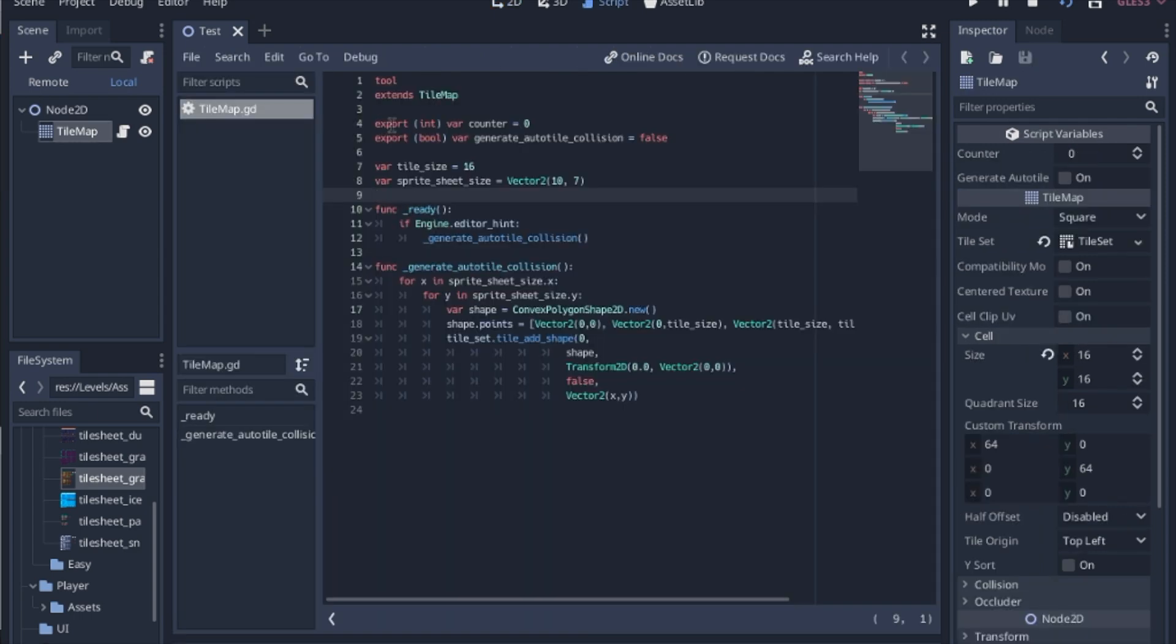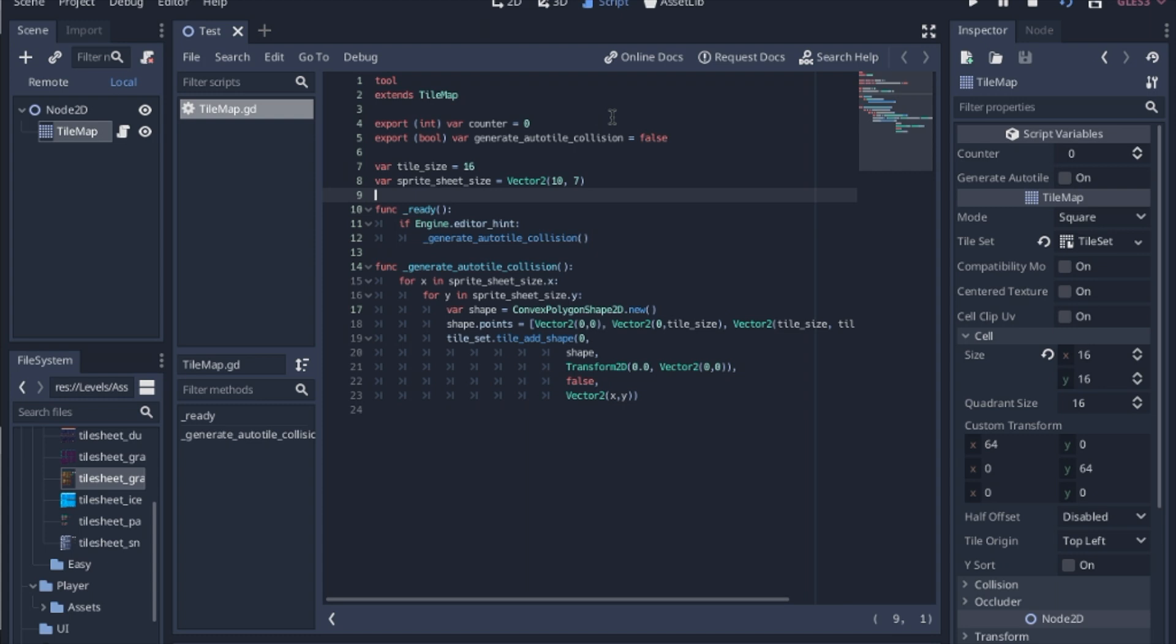I tried to use an exported integer and an exported boolean. That way I could just call this function in the editor by toggling this switch or changing this counter. And you would use a set get here and then call this function. And the reason why I've opted to do the ready function is each time I use this set get and called this function, it would run the whole function twice. And I couldn't figure out how to get it to only run once.